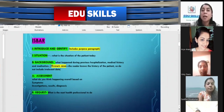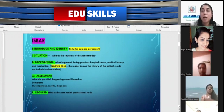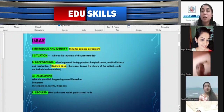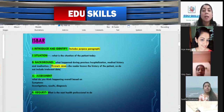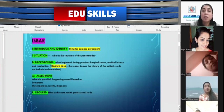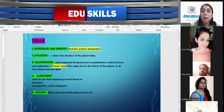I stands for Introduce and Identify, which includes the purpose paragraph. S stands for Situation — what is the situation of the patient today? B stands for Background — what happened during previous hospitalization, medical history, and medication. If it is a known case, there is no need to write irrelevant data. A stands for Assessment — what you think is happening overall based on symptoms, investigation results, and diagnosis. R stands for Request — what is the next step for the professional to do. We have to organize the letter wisely according to the reader and the case note.